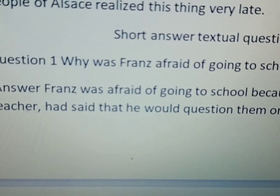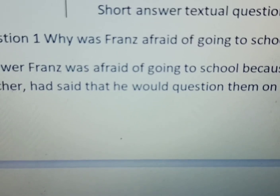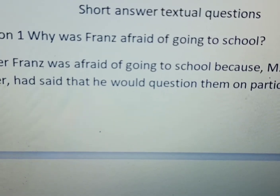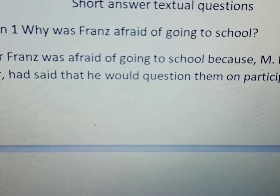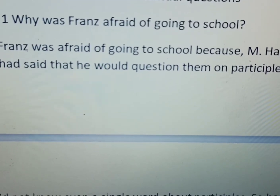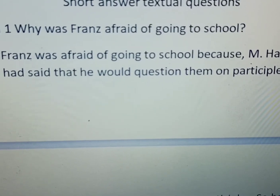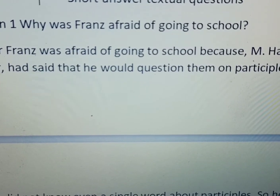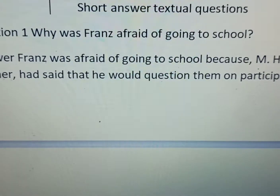Question number one: Why was Franz afraid of going to school? Franz was afraid of going to school because Master Hamel, his teacher, had said that he would question them on participles. Franz ko school jane se isliye darahata tha ki Master Hamel, jo uska teacher tha, usne kaha tha ki woh unko participles ke upar question puchega.